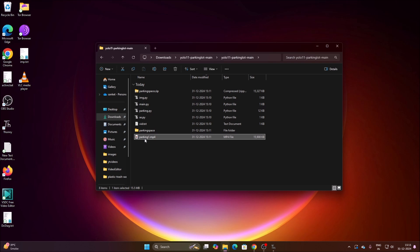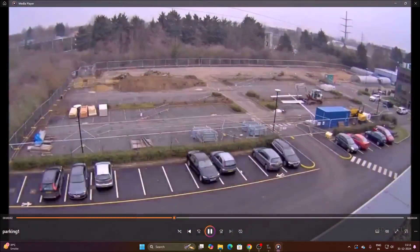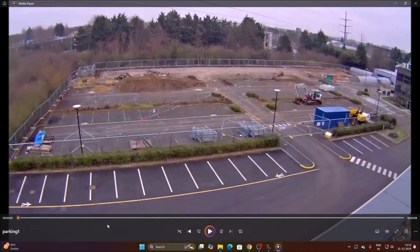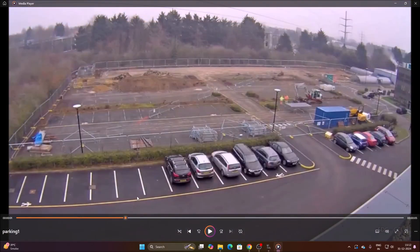If I open parking1.mp4, this is a CCTV time-lapse video of a parking area. As you can see, this is the parking area with both day and night footage included in the video. We can see there is no car in some frames, so we can say there is empty space, but in other frames there are cars alongside empty spaces.